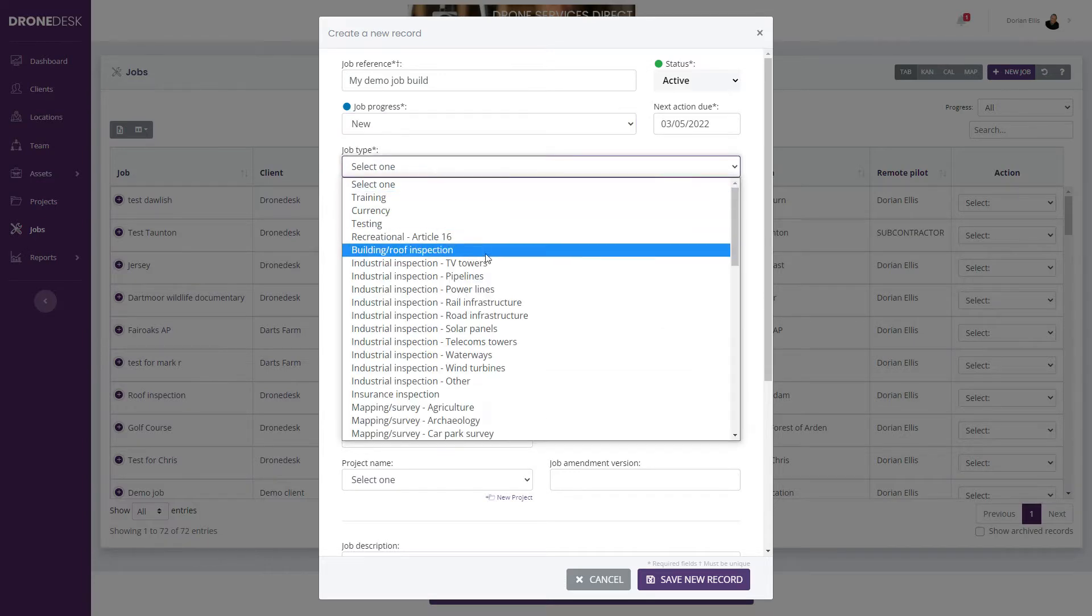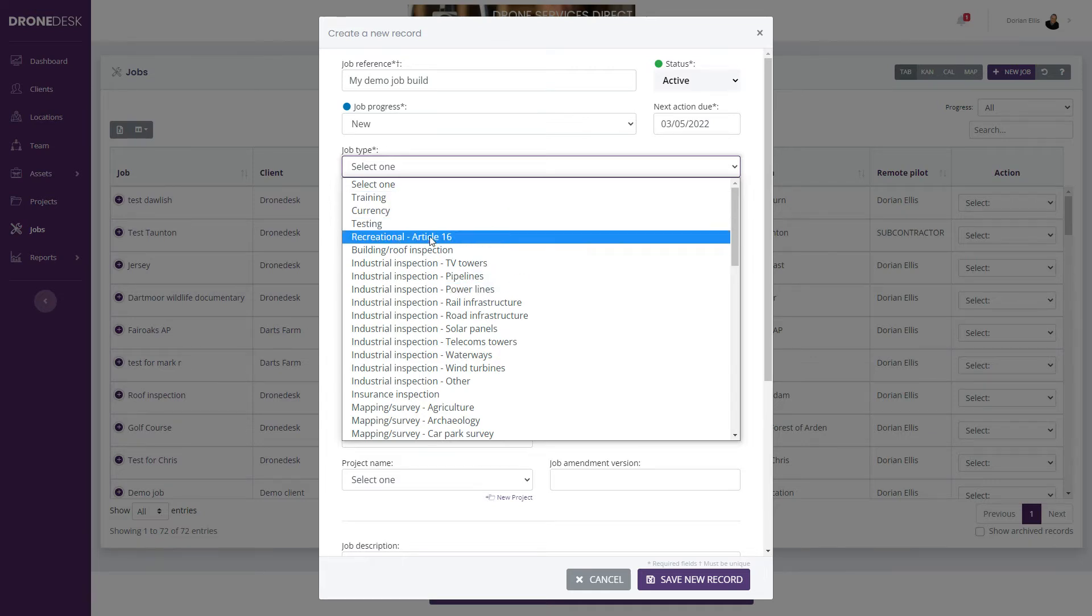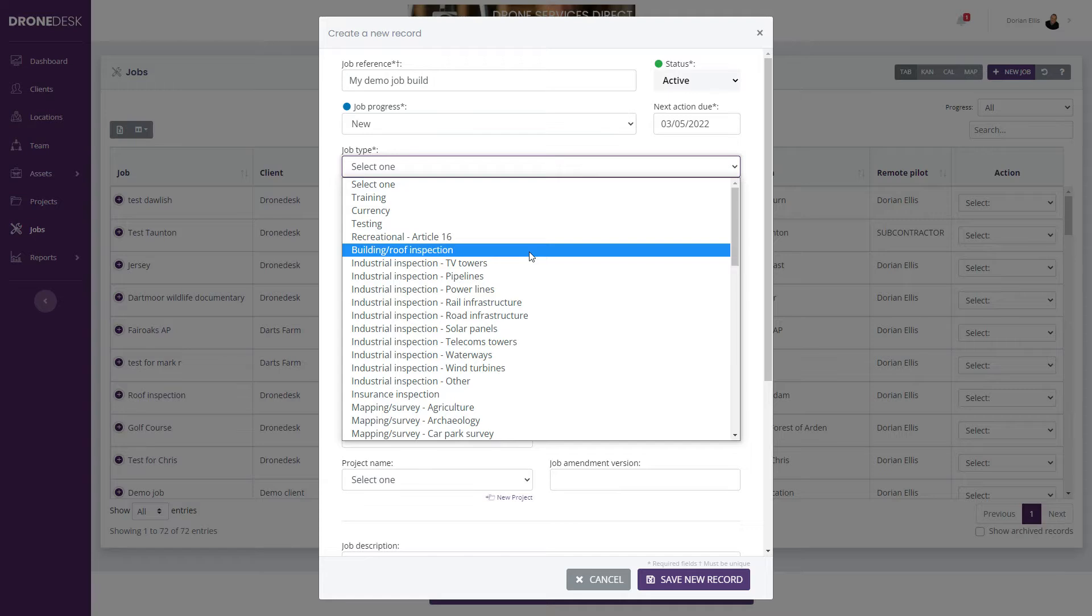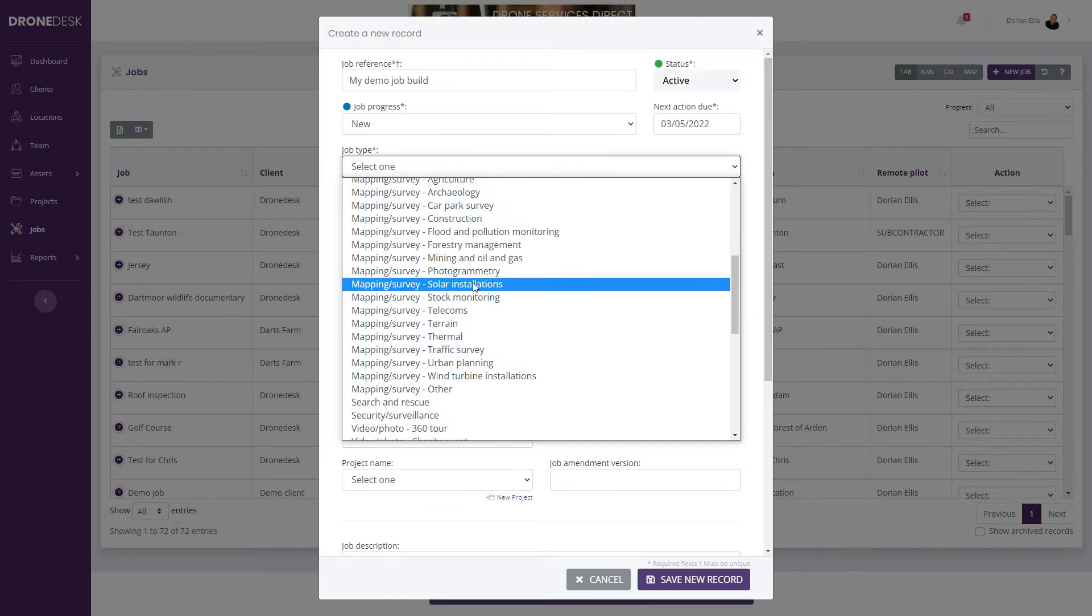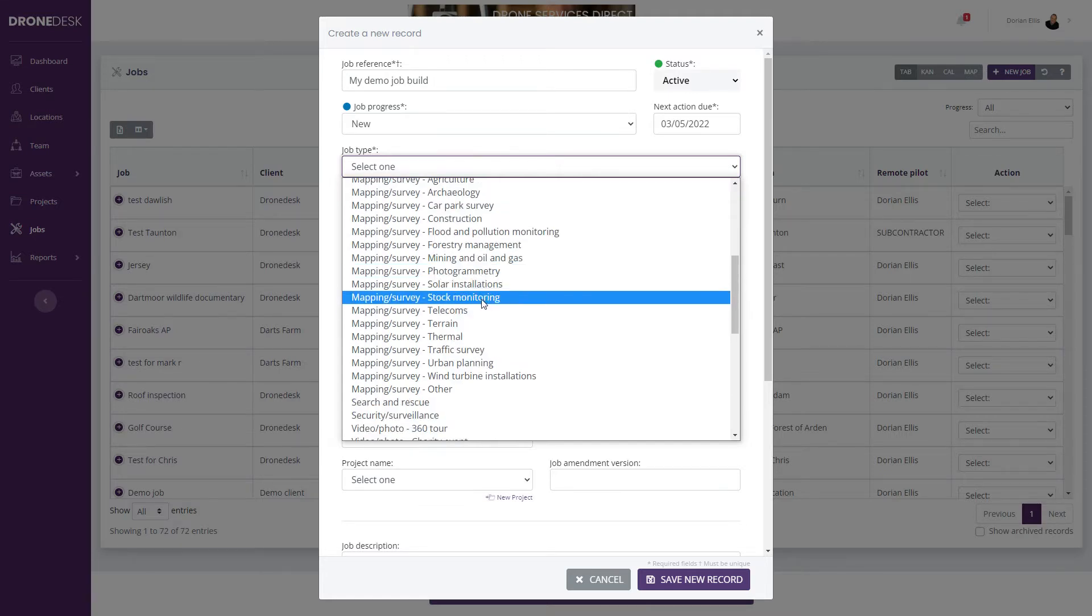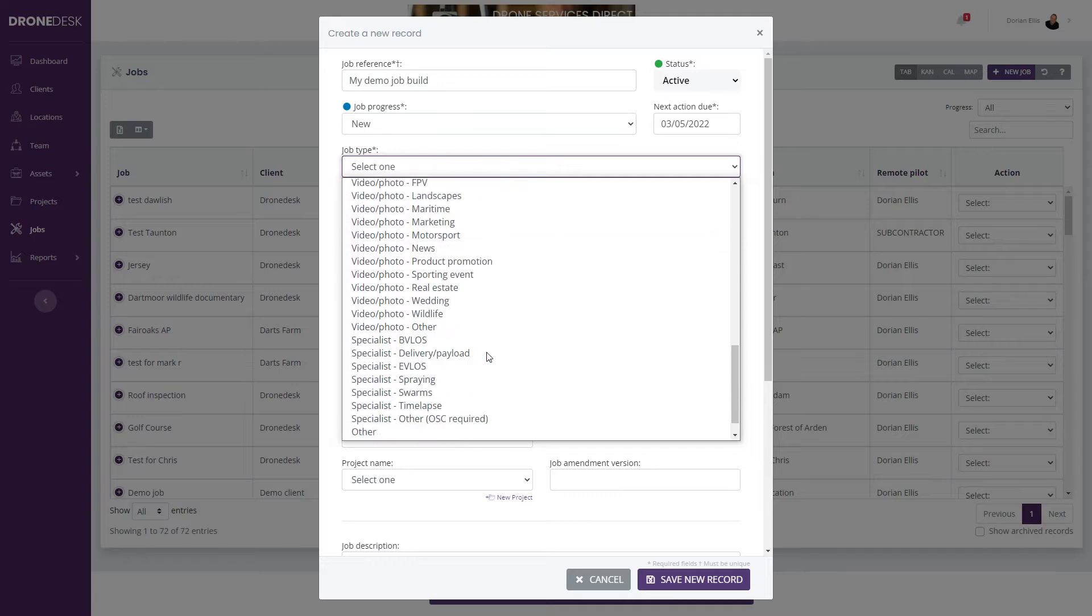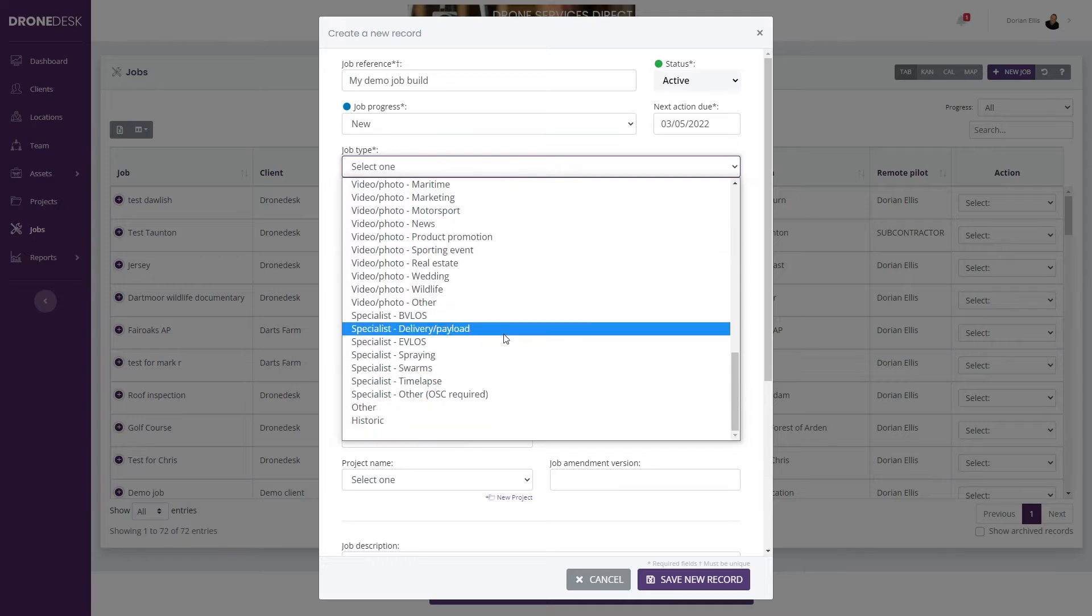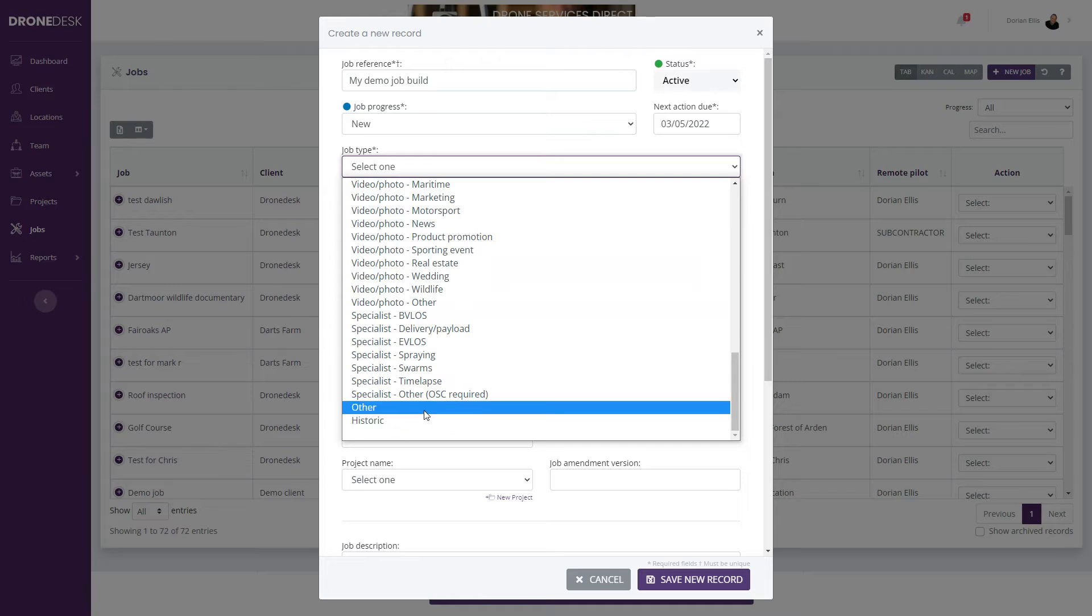Select the job type. We've got everything from training, currency and testing and article 16 flights to commercial flying for photogrammetry, film and CV and everything in between. If there's something that's not covered, then select other.